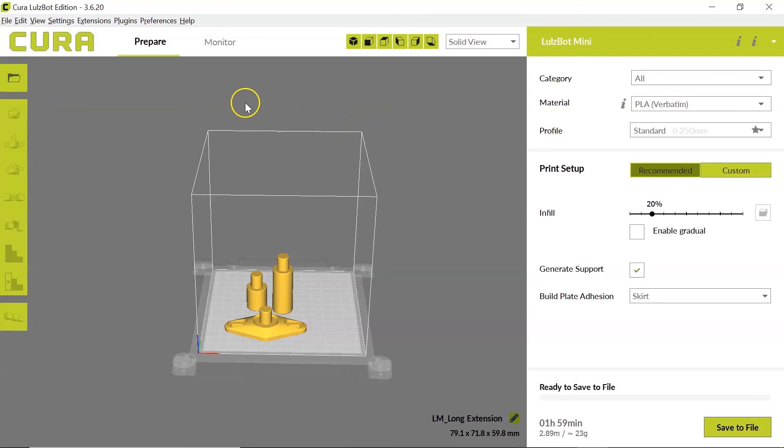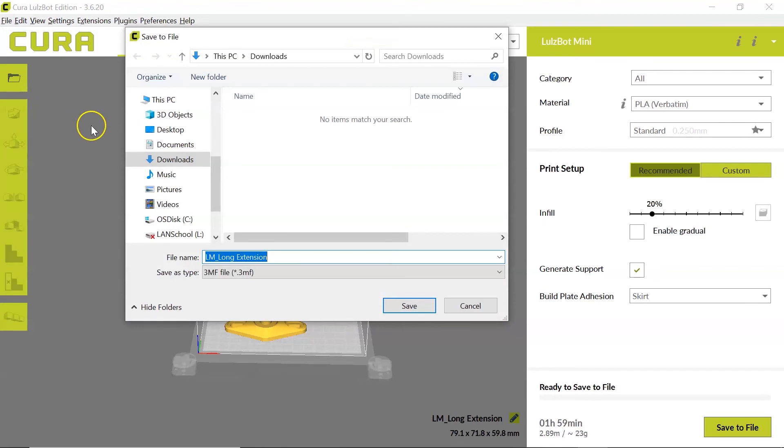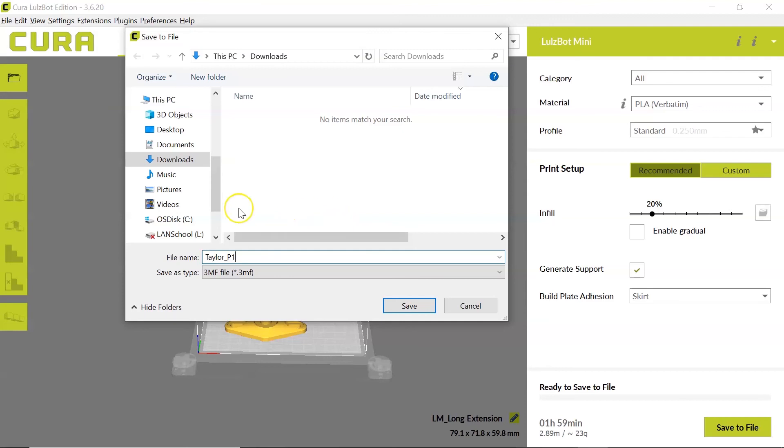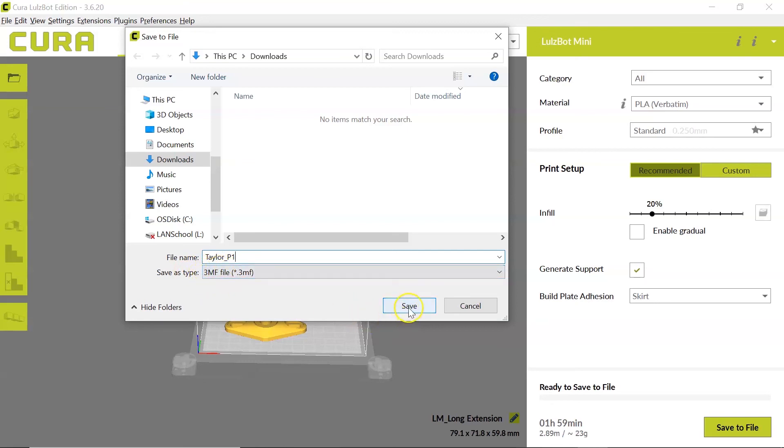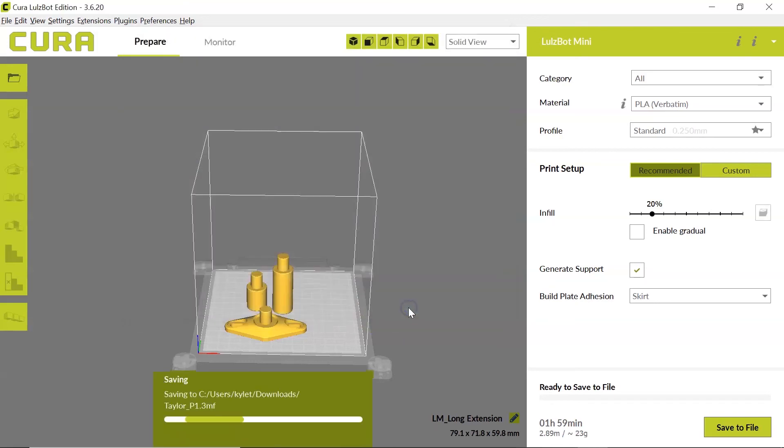So what I'm going to do is I'm going to come up to file, and I'm going to click Save As, and I'm going to title this file with my last name, an underscore, my class period. We'll use period 1 as an example, and that's the information that I need. You can see that the save type is selected as a 3MF file, and I'll show you what that does in just a moment, and then I'm going to click Save.